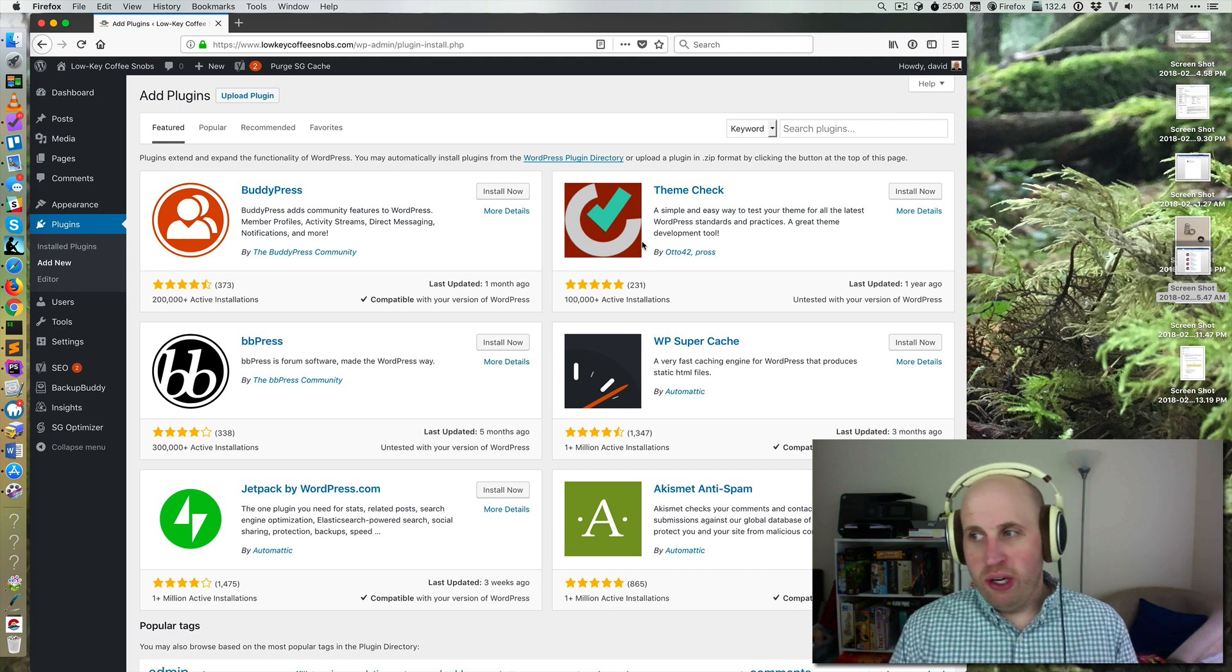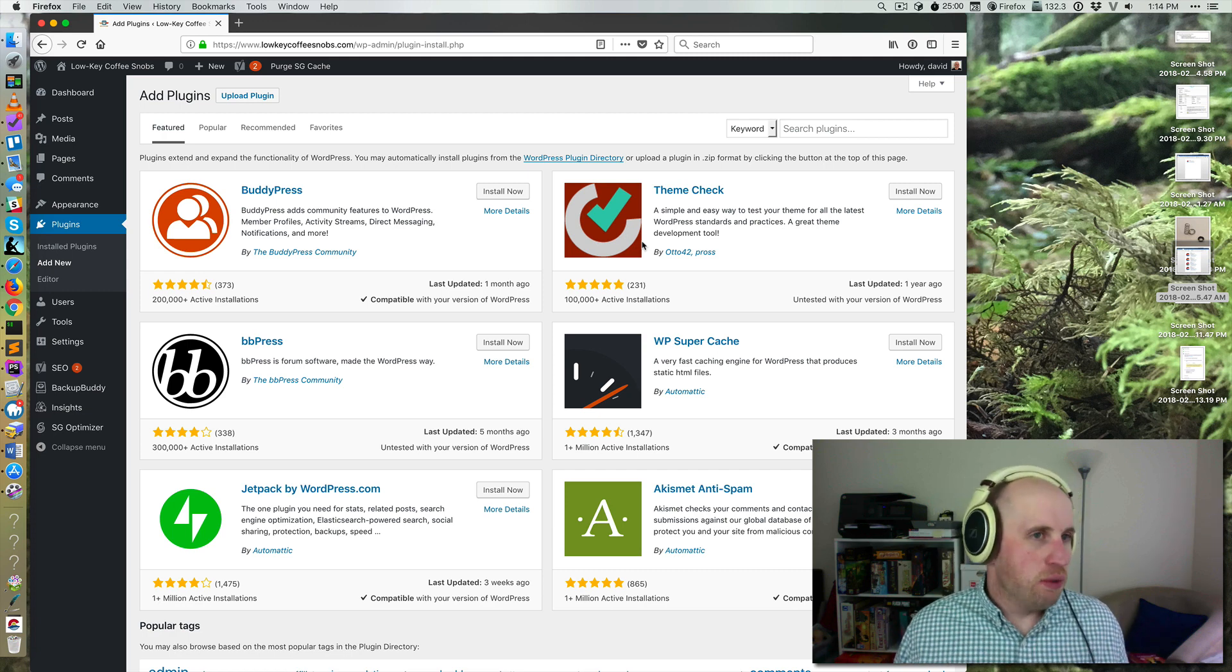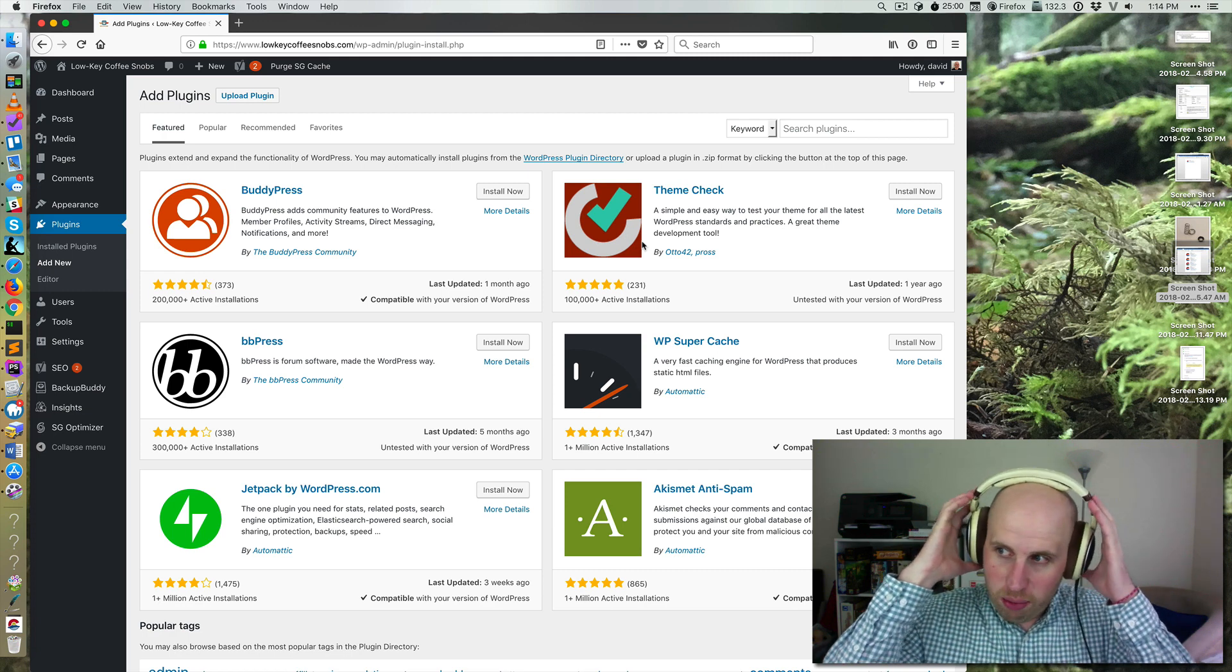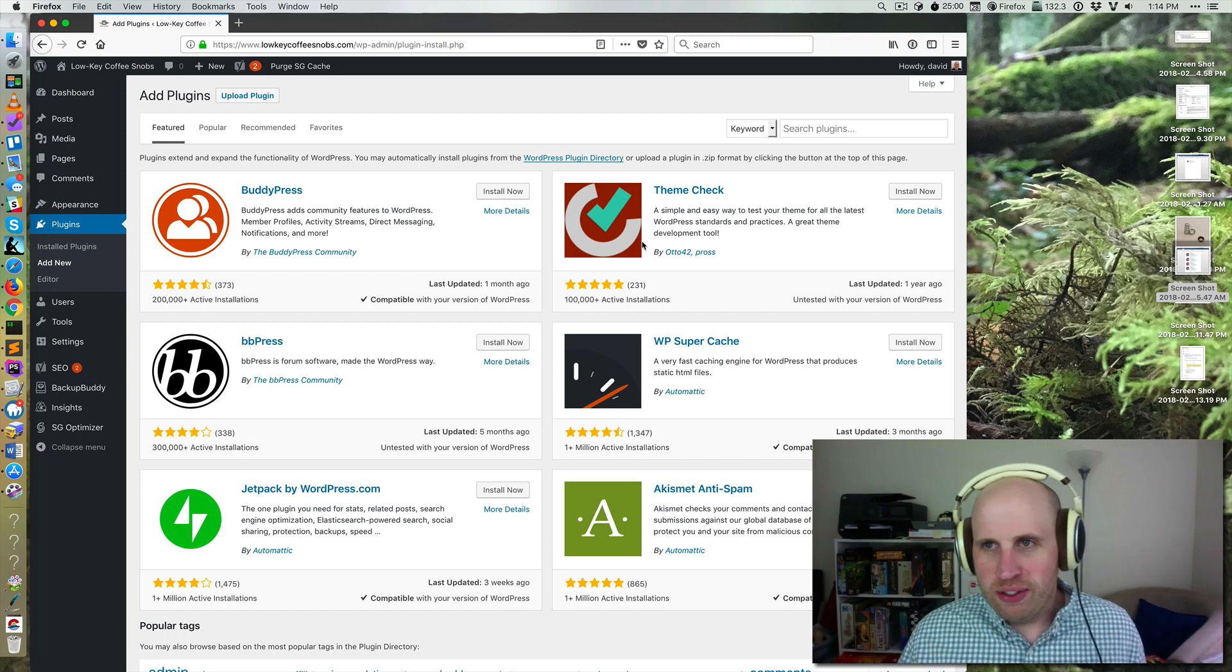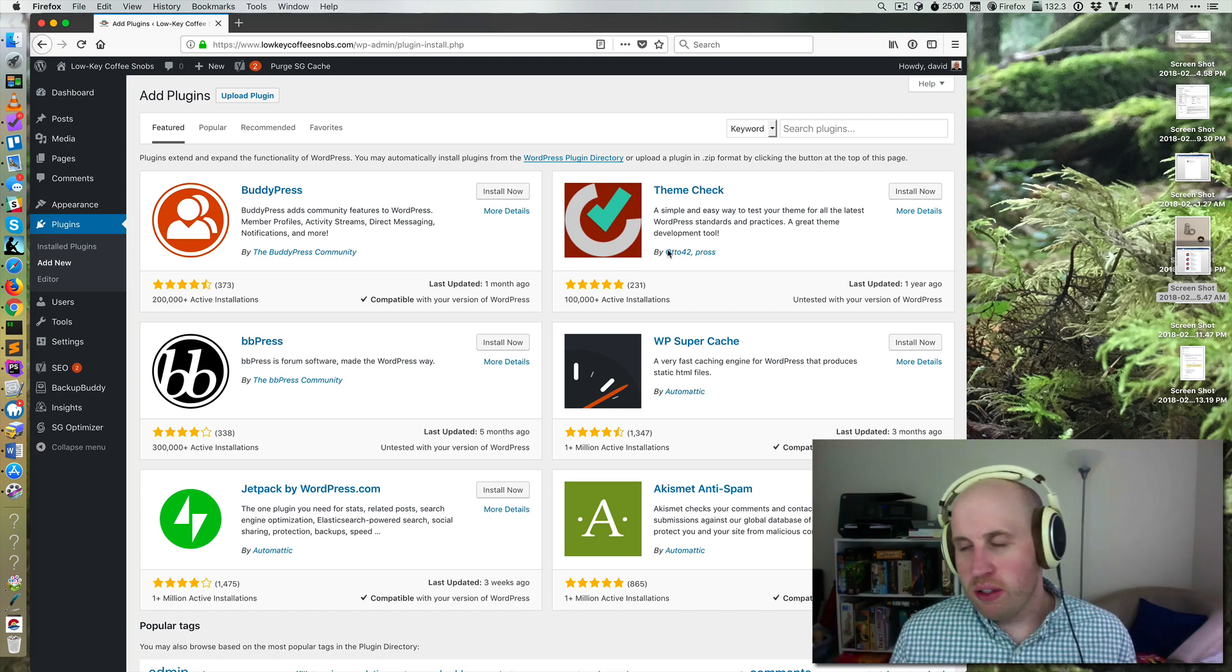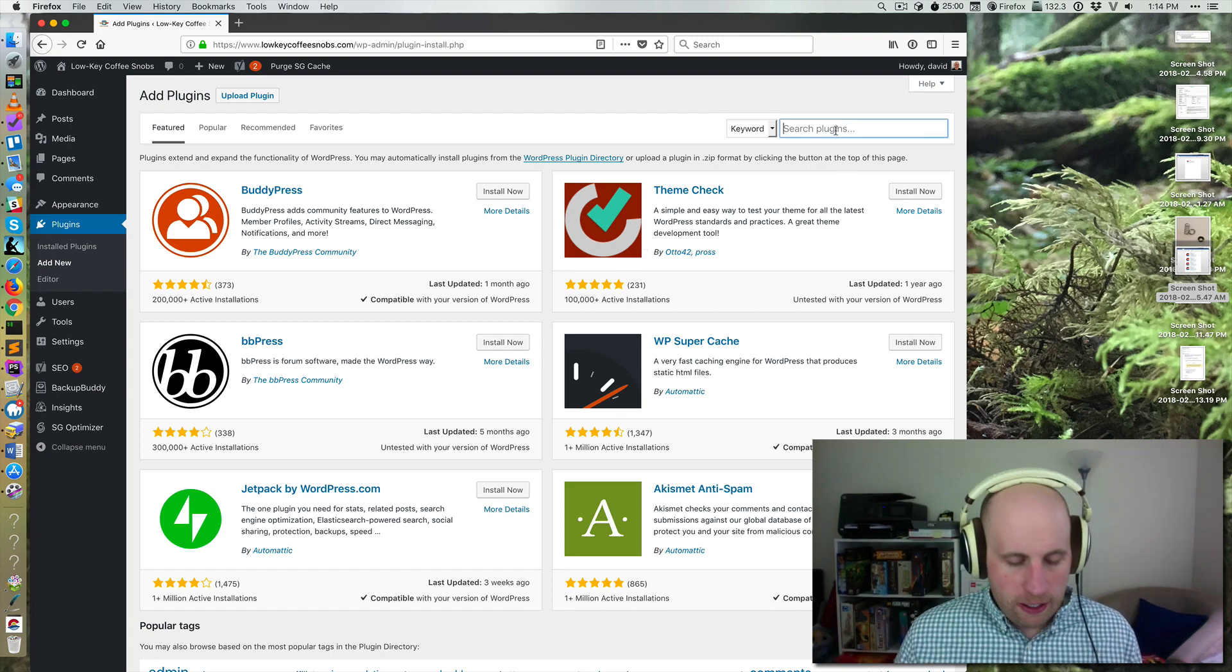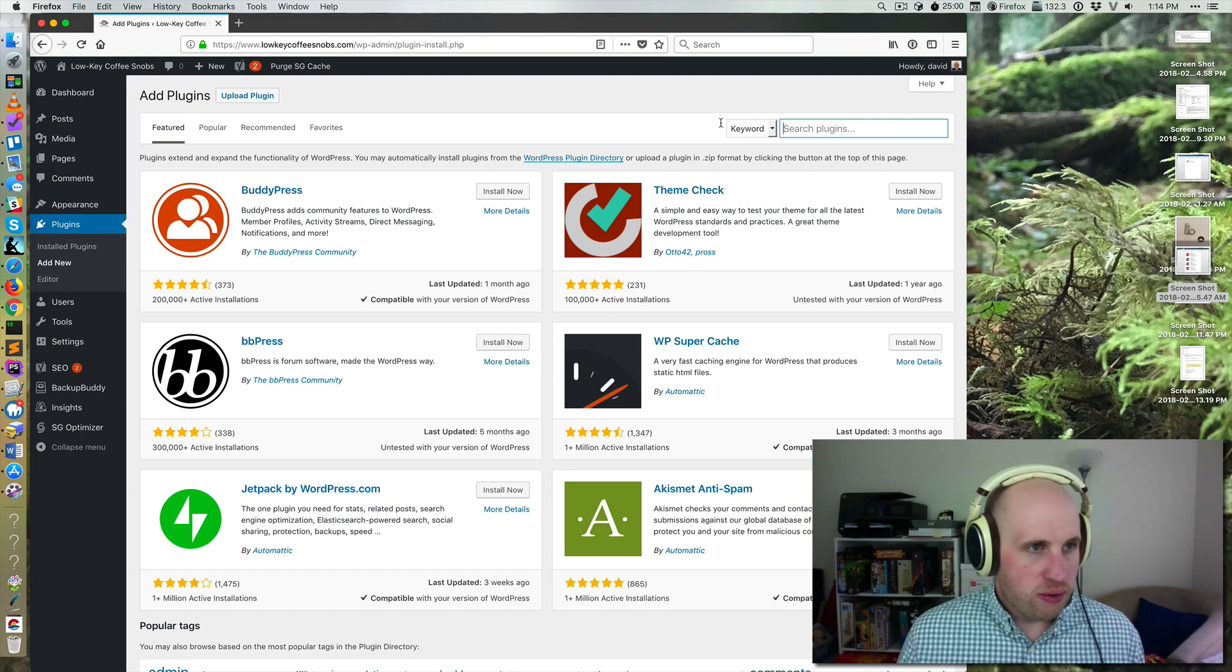Welcome. So in WordPress 5.0, which is coming out sometime later in 2018, I'm recording this just for reference sake at the end of February in 2018, WordPress is getting a new visual editor.